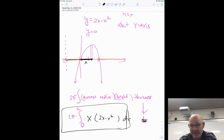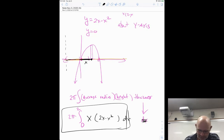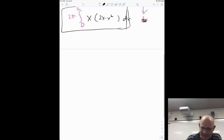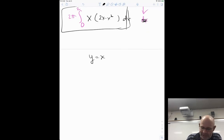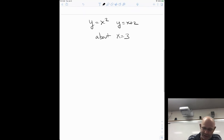The shell method is typically a little easier to integrate because you don't have to square things — you just distribute. Let's do one with a hole in it: y = x², y = x + 2, and this time rotating about x = 3.